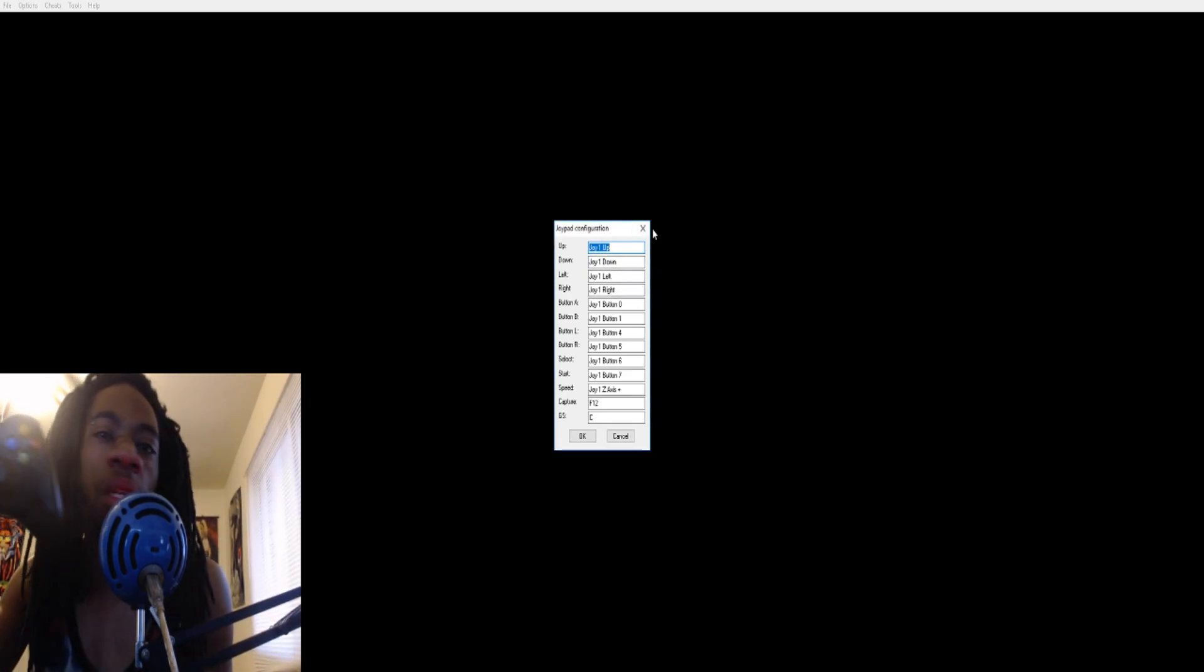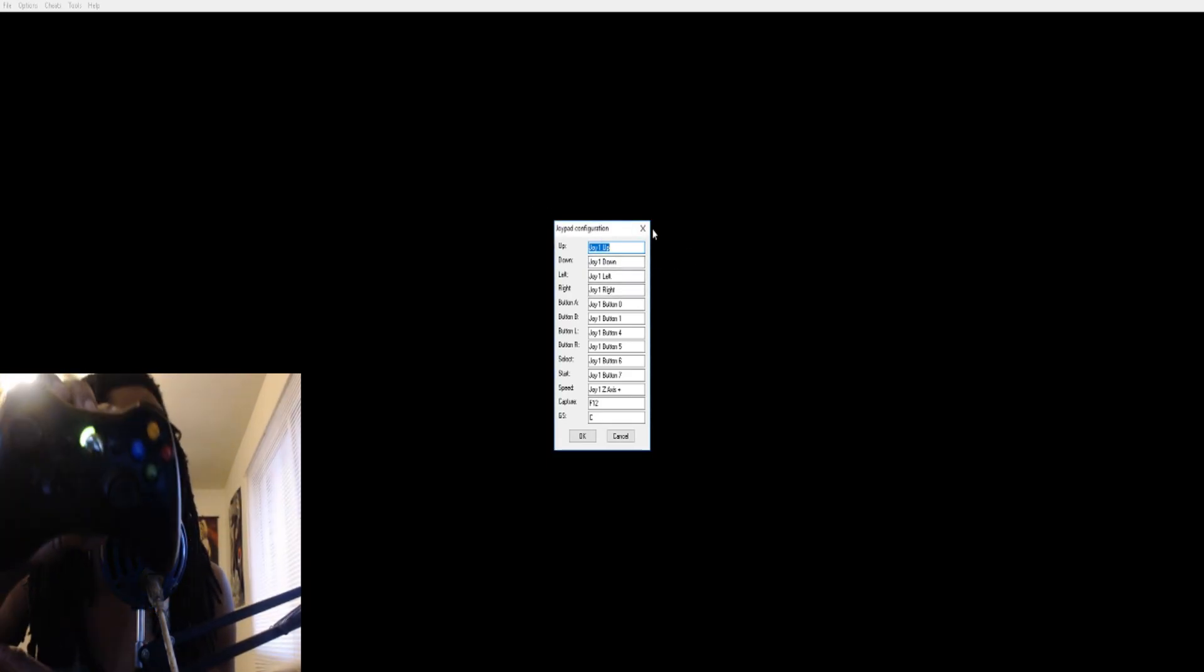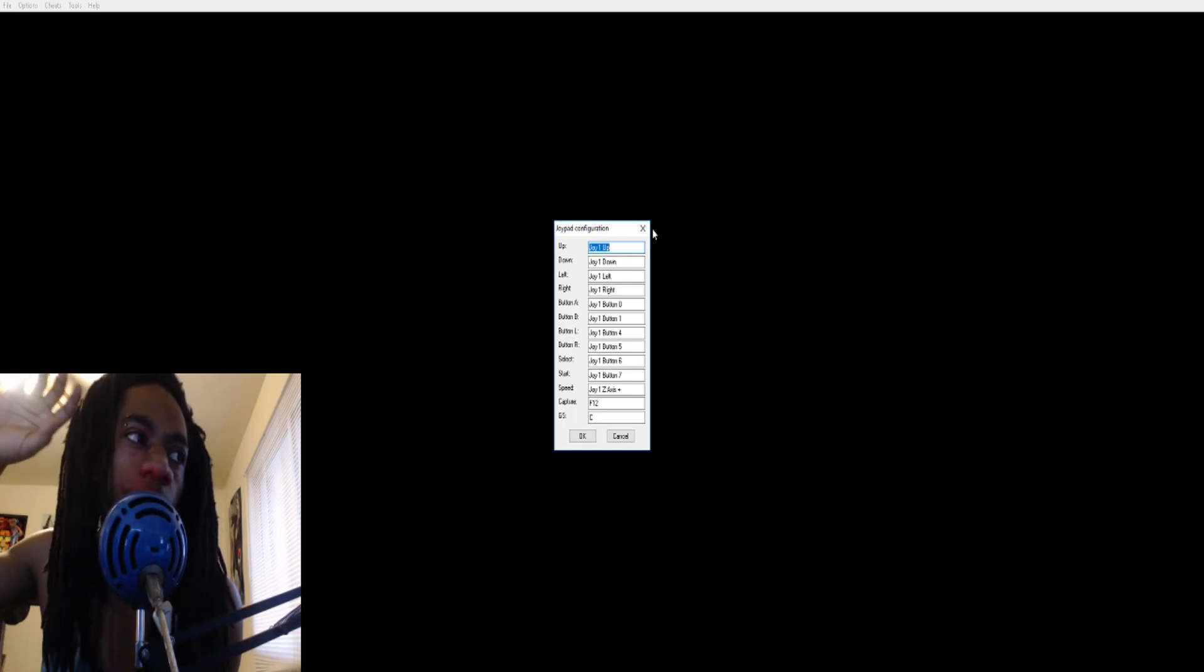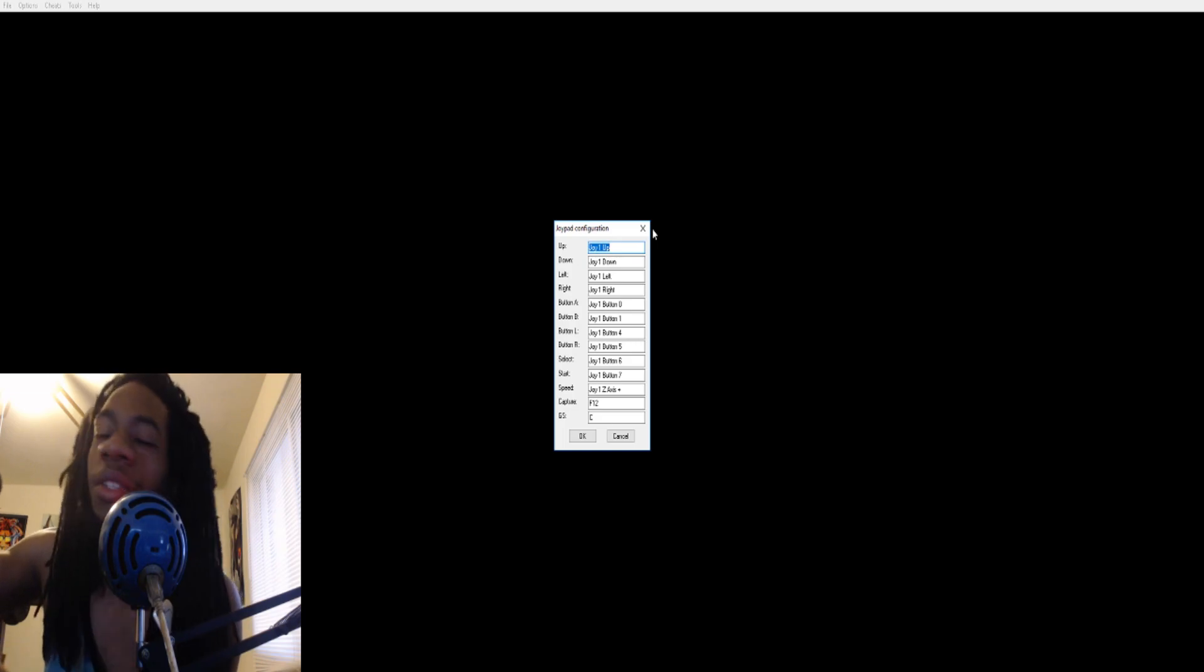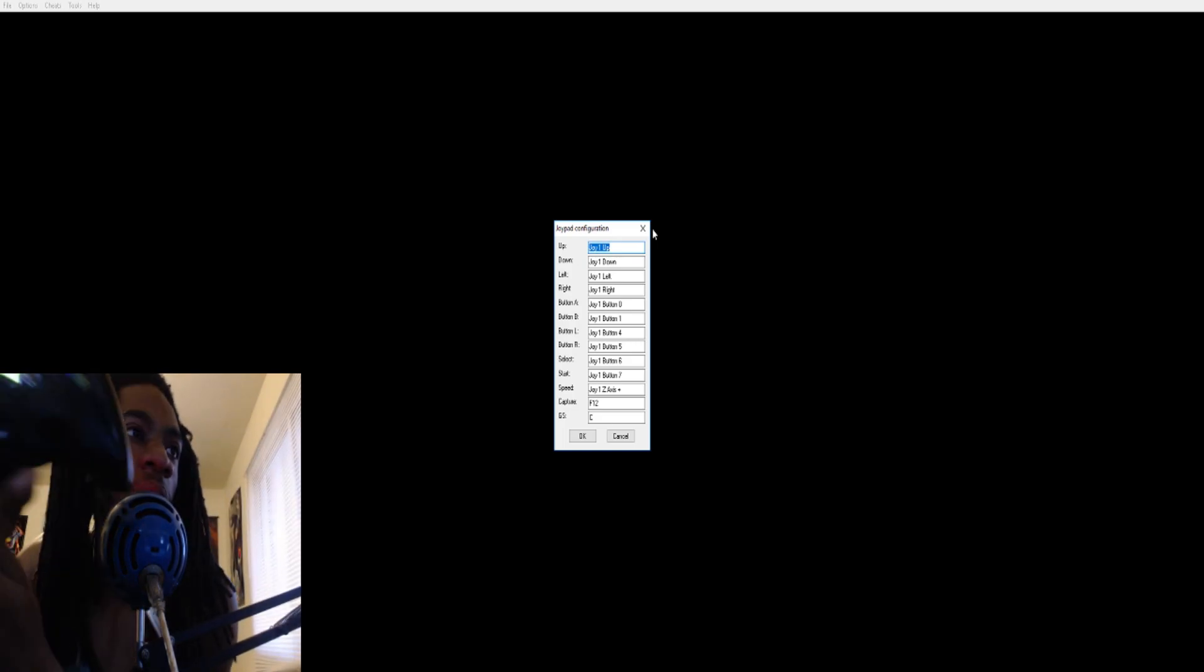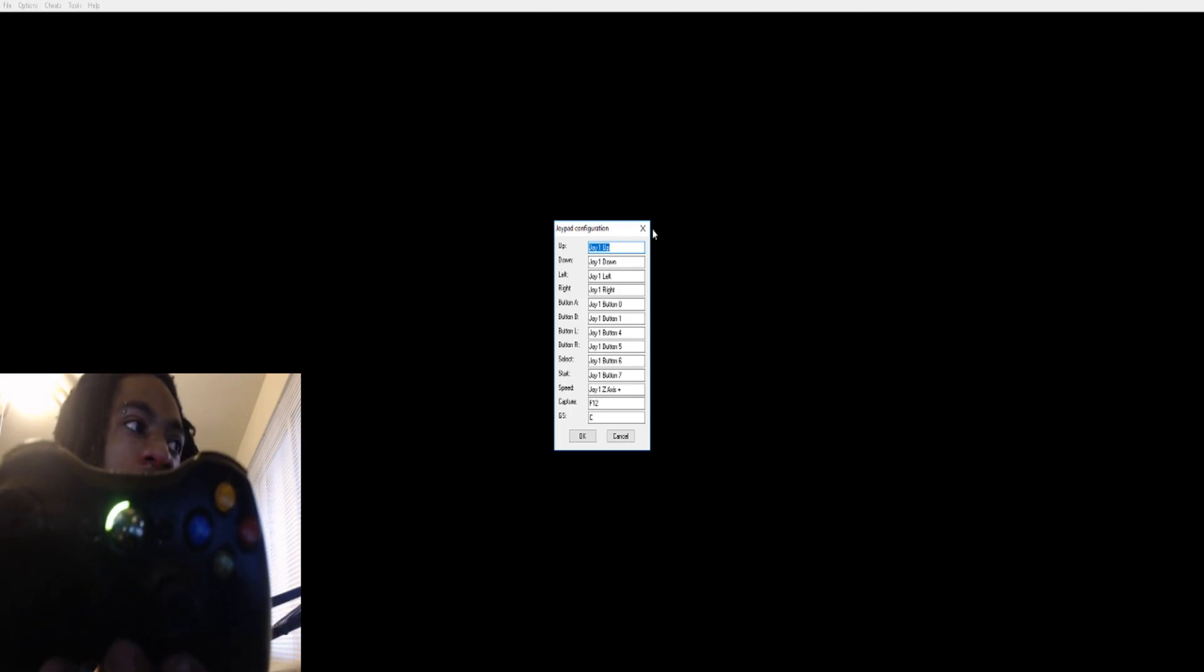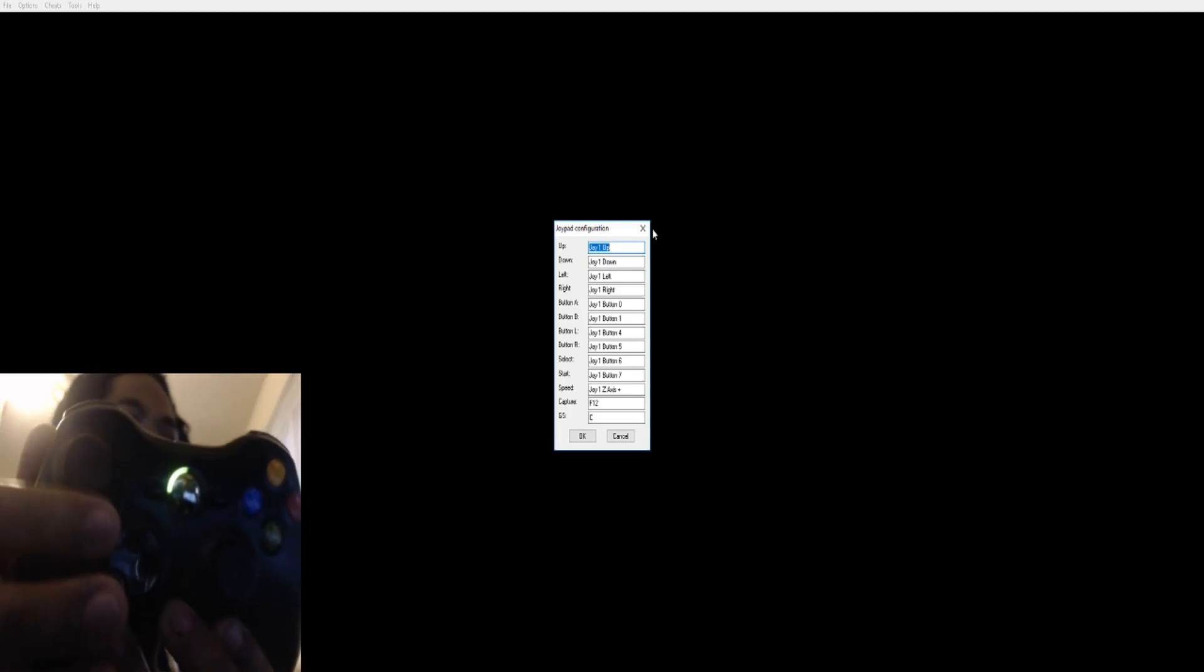Mine are already set up, but all you really got to do is it's going to come up, and as long as your controller is on, it's going to track it. It's going to notice it. So all you got to do is press for the first option. It says up, so you just press joy, or you can use the d-pad, but I use the joypad because why not.